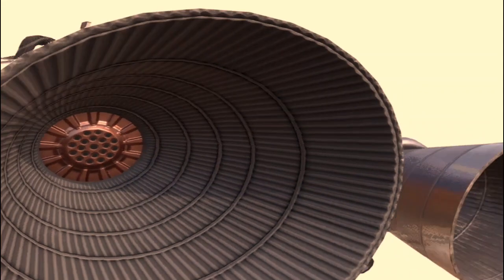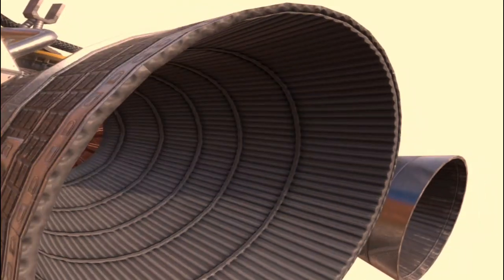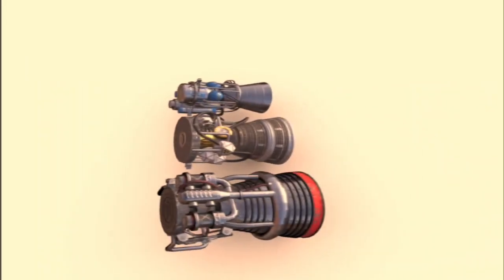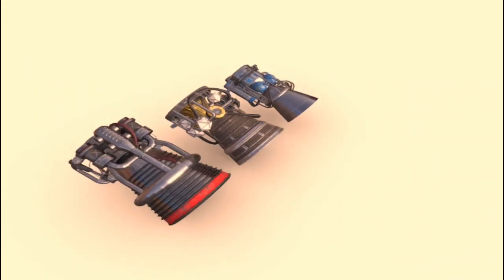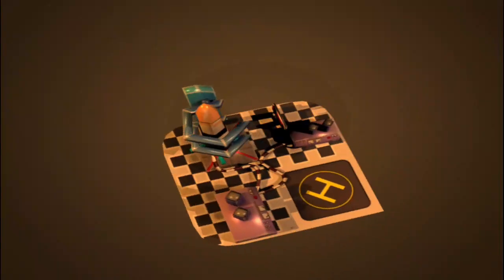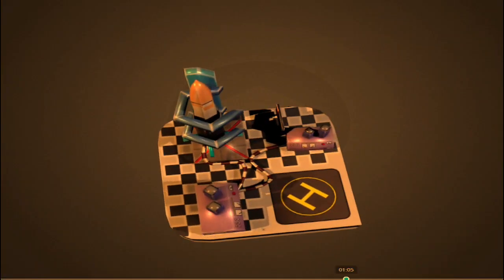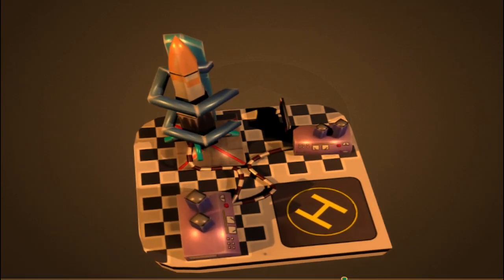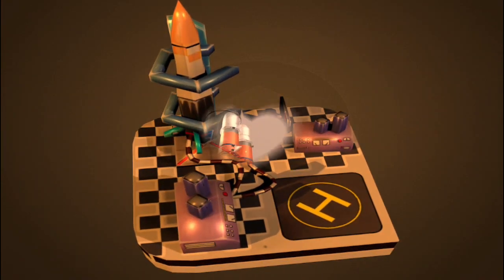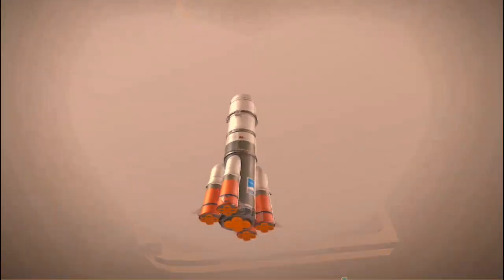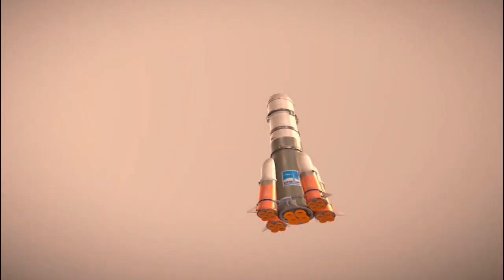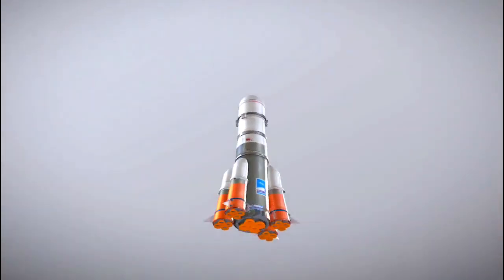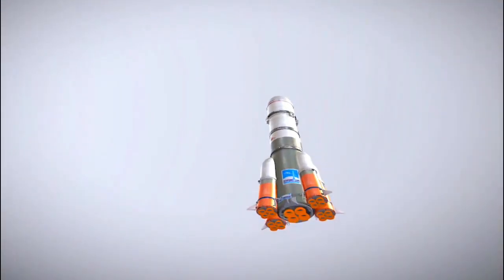This is a simplified explanation, as rocket propulsion involves complex engineering and physics principles. Different types of rocket engines, such as solid fuel, liquid fuel, and ion engines, operate using variations of these principles to generate thrust and move through space.